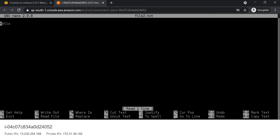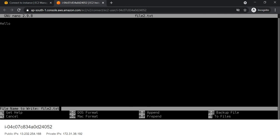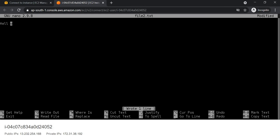In nano editor we get a number of different options. The caret symbol means we need to use the Control key, and where it shows M, we need to use the Alt key. So caret symbol equals Control key, and M equals Alt key. If you want to add a few lines, press Control+O.